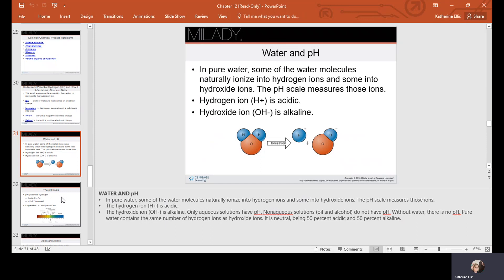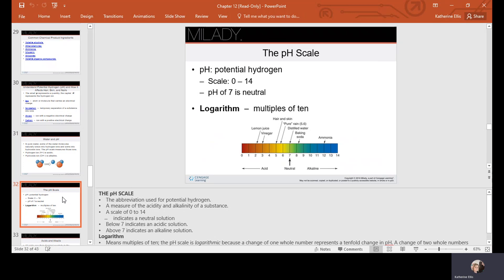The pH scale ranges from 0 to 14, with 7 being neutral. The scale measures in multiples of 10, so each level up represents 10 times the strength of alkalinity or acidity.